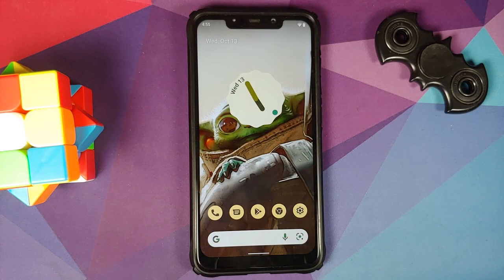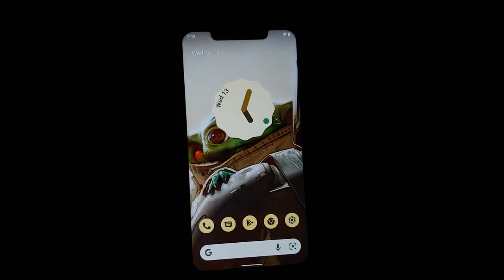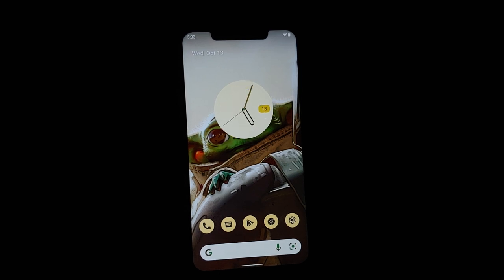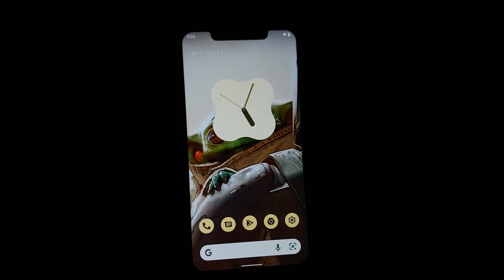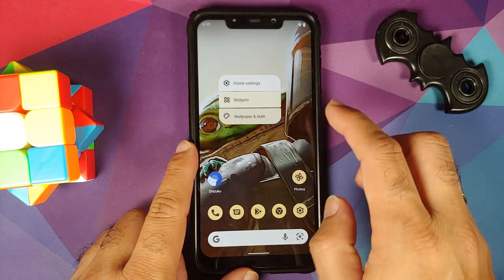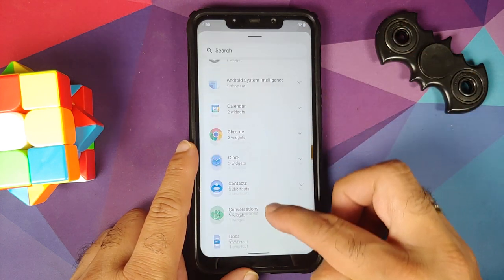The APK is linked in the description and installation is as easy as installing it. Do note, at the time of recording this video it works only on Android 12 — you can install it on other versions but you won't get these new widgets.